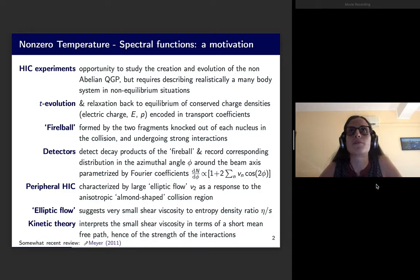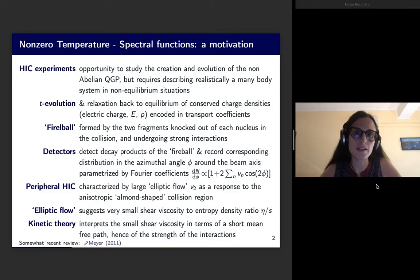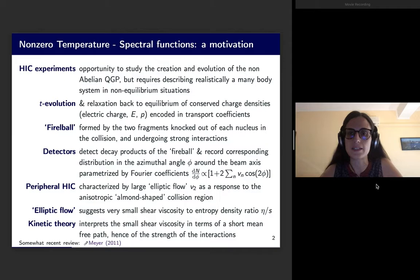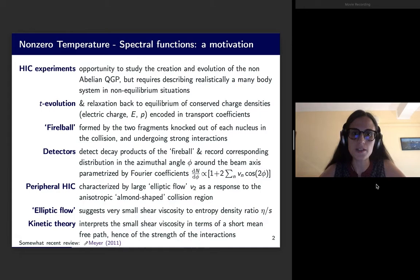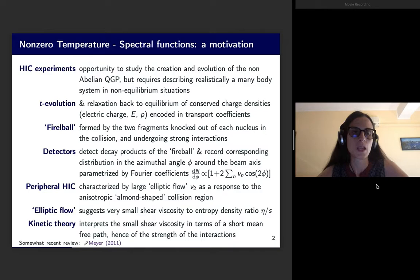However, this would require describing realistically a many-body system in a totally out-of-equilibrium situation. In particular, the time evolution and relaxation back to equilibrium after the collision has happened of conserved charge densities — such as electric charge, energy, or momentum — is encoded in what we call transport coefficients. So the first key concept in this video are transport coefficients, encoding this time evolution and relaxation back to equilibrium of conserved charge densities.